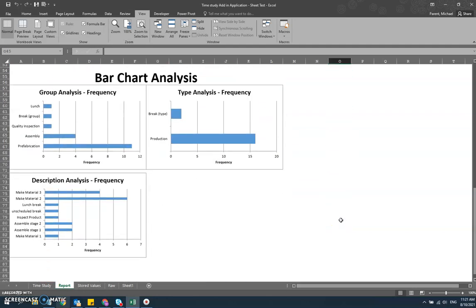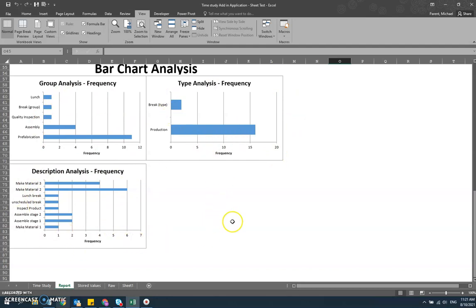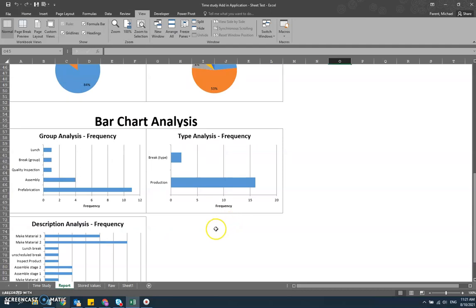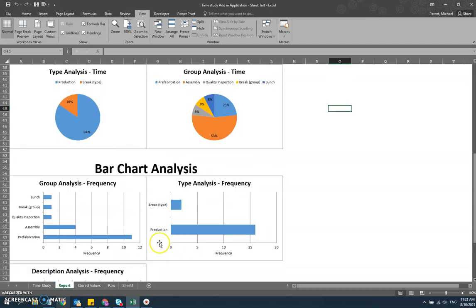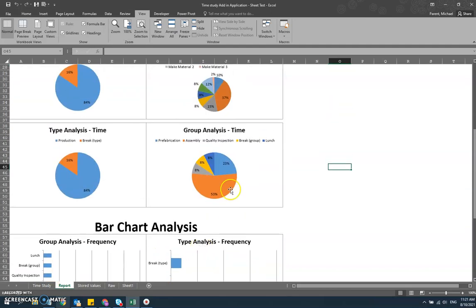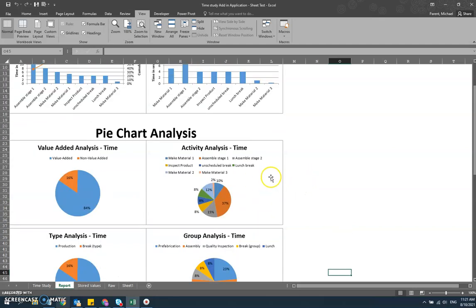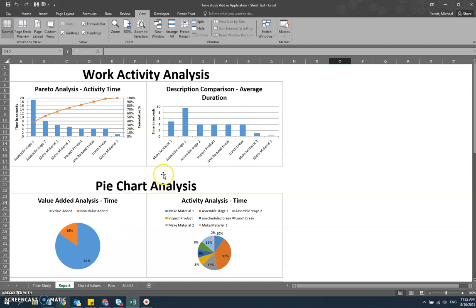And then finally, going into the bar chart, this is what I was talking about with frequency, where it's the same thing. We're looking at it in terms of the description or the activity itself, the group itself, or the type itself, in that different level of hierarchy. This gives you a really complete view of the time study because you now have the frequency or how often different components are occurring. You have the time component, which is how long these activities or groups or types last for each time they occur. And then you've got the breakdown of the value-added, non-value-added, which is very helpful. And then, of course, the Pareto analysis, which is key to understanding the cumulative percentage against the time in seconds.